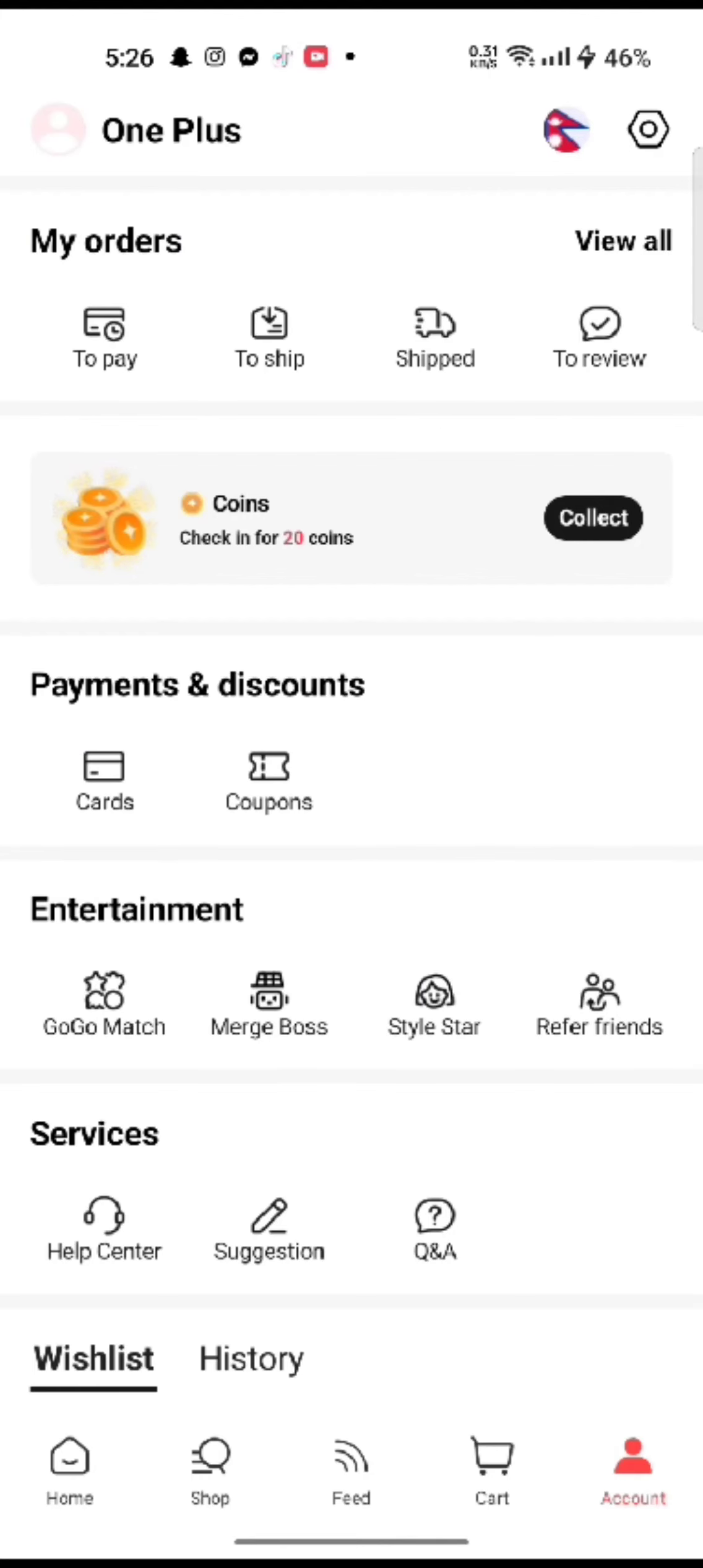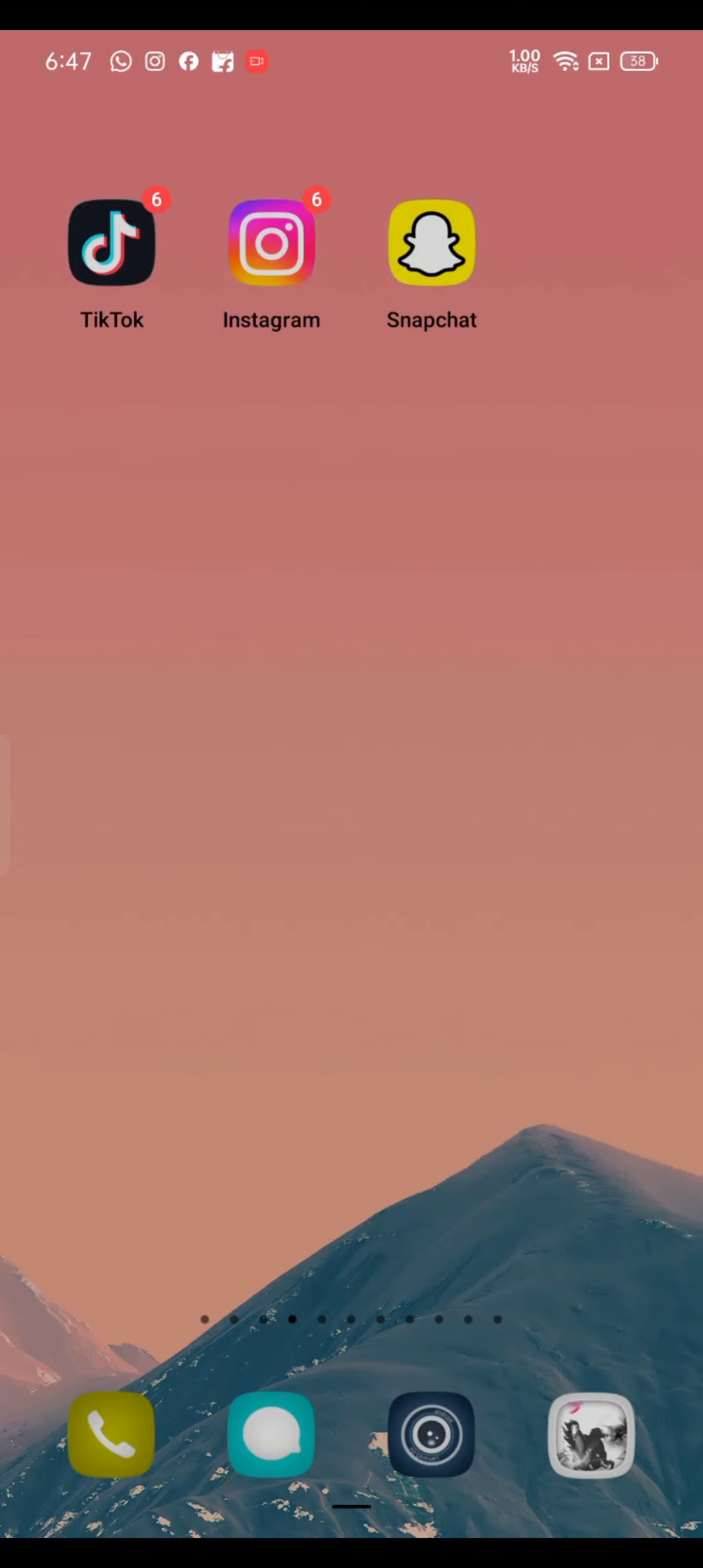Once you slide it to the left side, you will not receive any notifications including emails from AliExpress. This is how you can turn off notifications on AliExpress quickly and easily, just in a few steps.